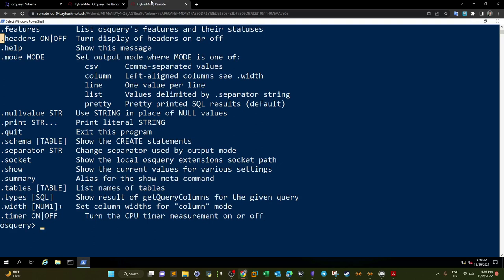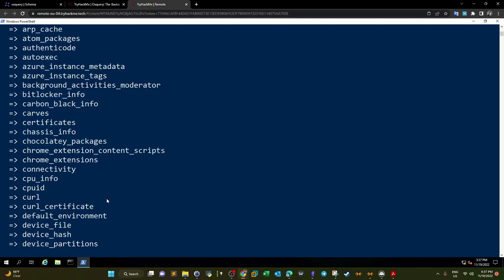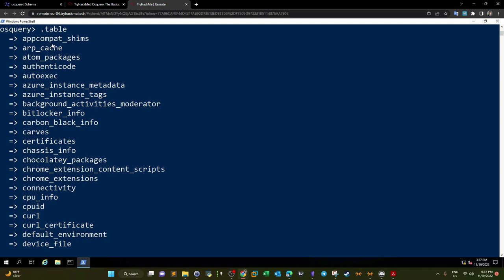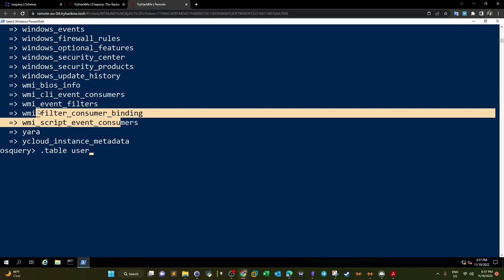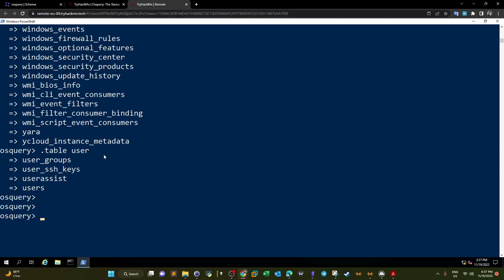To see all available tables, we can type '.tables'. To search for tables containing a specific word, for example 'user', we type '.tables user' — it returns all tables that contain the word 'user' in their name. This is useful if you want to search through the tables for a specific word or string.